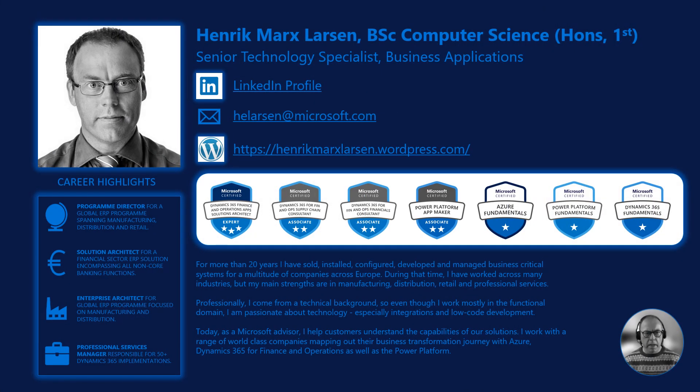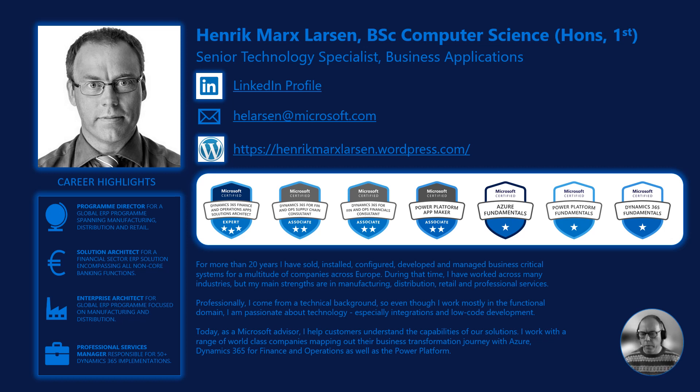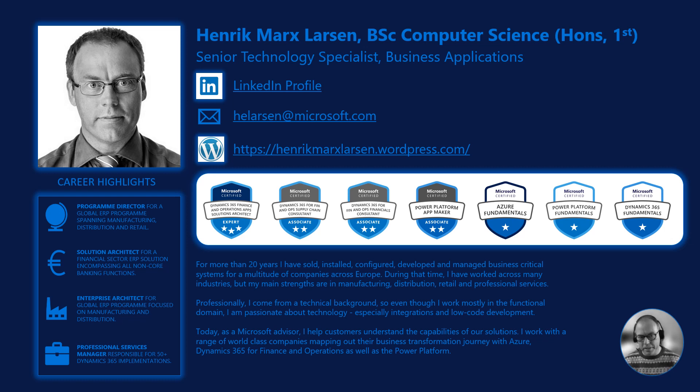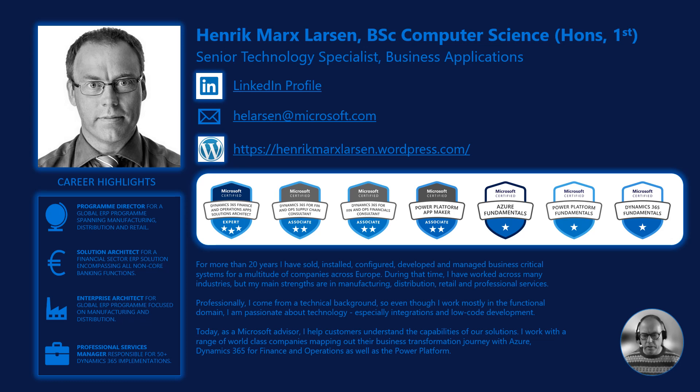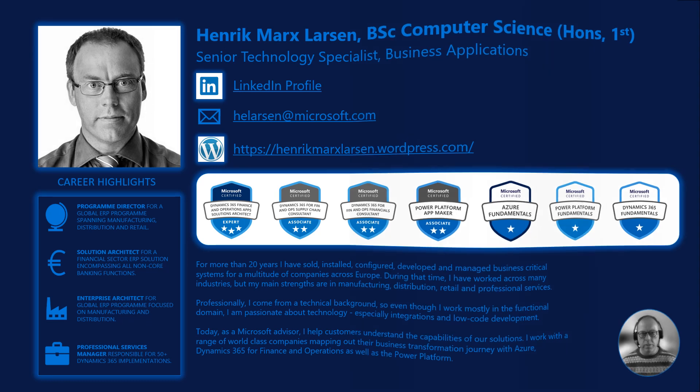My name is Henrik Marks Larsen and I've been working with Dynamics 365 Finance and Operations and all its predecessors since 1997. Today I work as a technology specialist at Microsoft where I help our clients and customers learn and understand our business application technology.